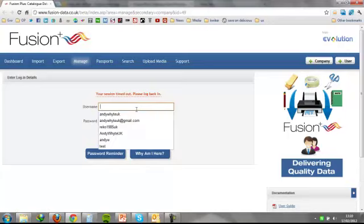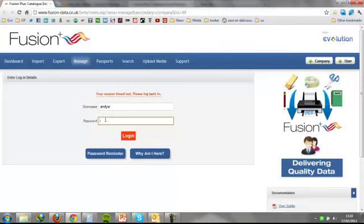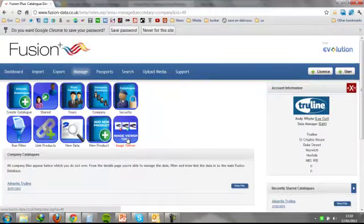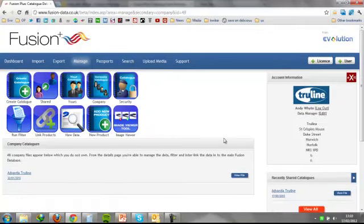So I'm just going to run through how the tool works using a user I set up earlier, very blue peter-esque. I'm just going to log in as normal into Fusion, as you would be.